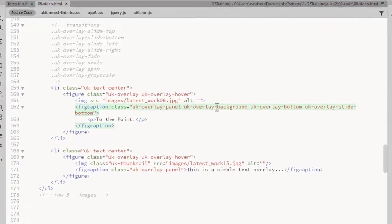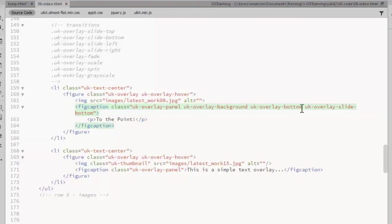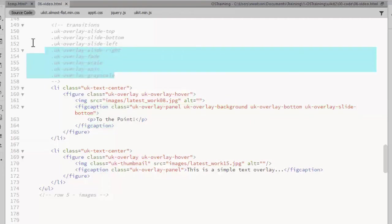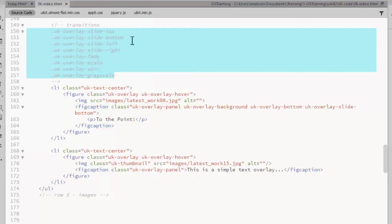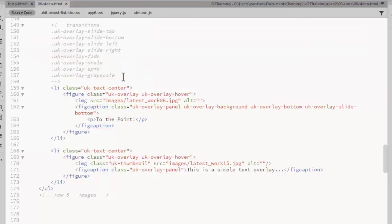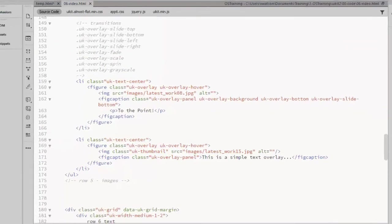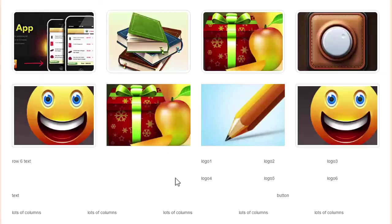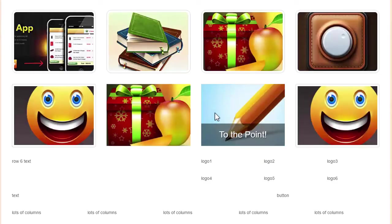So I have a background for the overlay. I have the overlay displaying at the bottom. And then you add a class for the transition effect. I'm adding a slide bottom, slide up from the bottom. And here in a comment, I have the different options that you can use for the animation effects. So there we see that slide up effect.